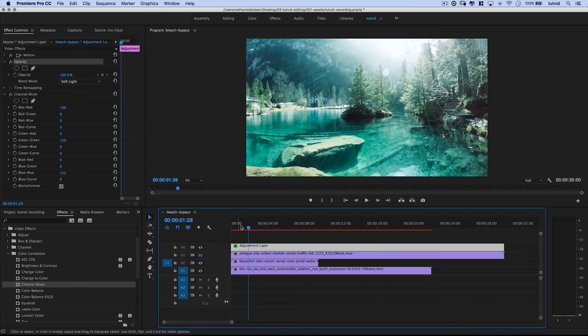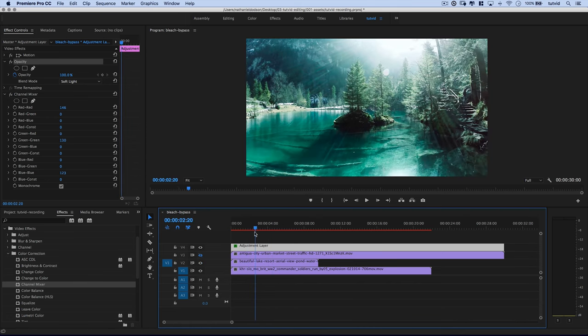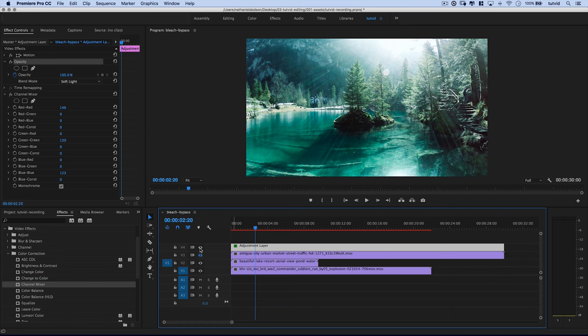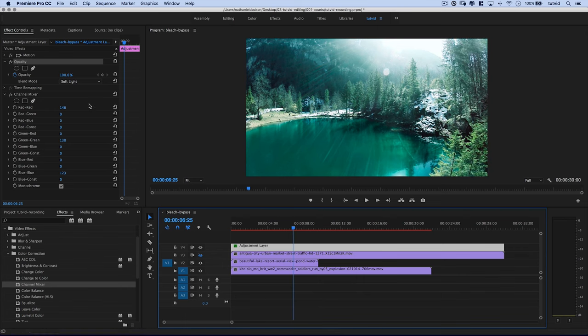Let's turn on the beautiful lake, sort of the aerial shot. And we can see that this image has gotten substantially brighter. In fact, if I shut the adjustment layer off, there it is before, and there it is after. We get a nice kind of bleached out bypass effect.